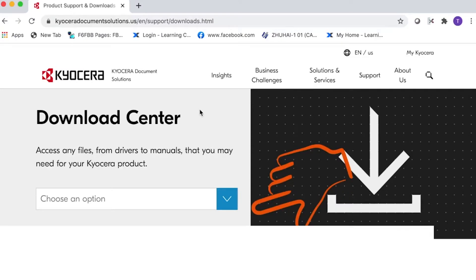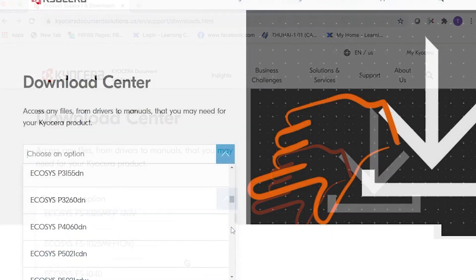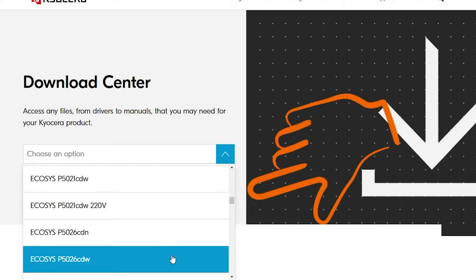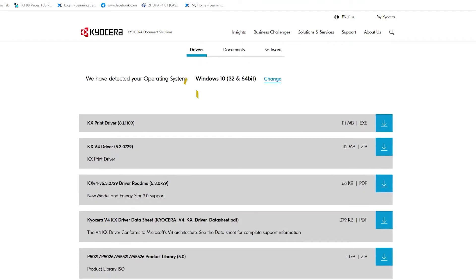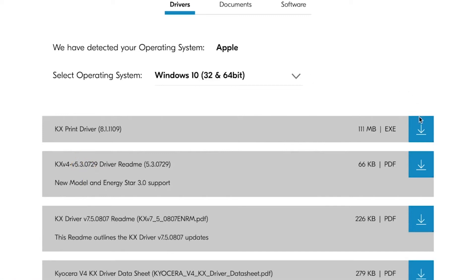From the Choose an option, select Ecosys P5026CDW. Select Drivers, and then select KX-Driver and press the down arrow for download.